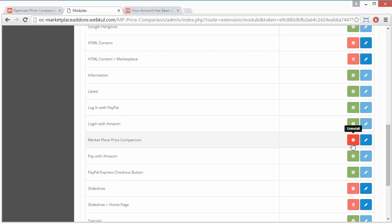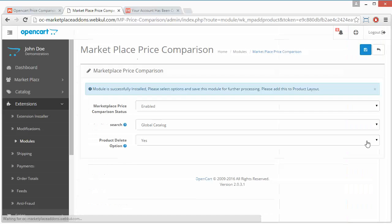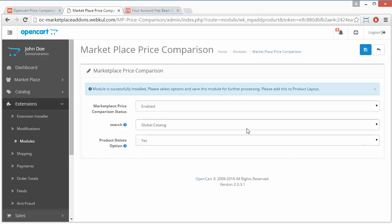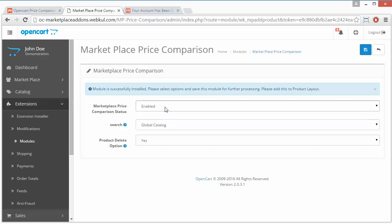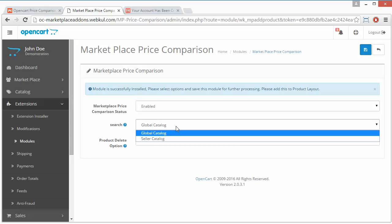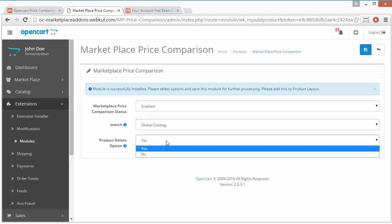Admin can easily uninstall or install the module from this button. From this edit button, admin can easily configure the module as per their need. The first field is Marketplace Price Comparison Status - enable or disable. Admin can easily enable or disable the module from this dropdown, then search global catalog or seller catalog.